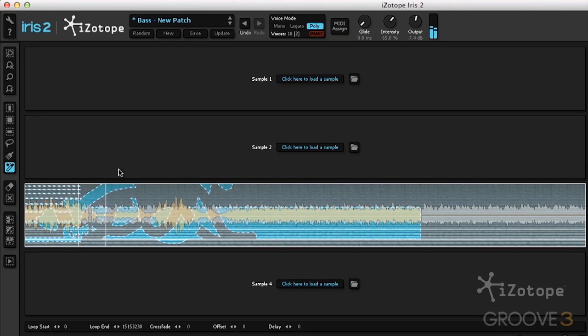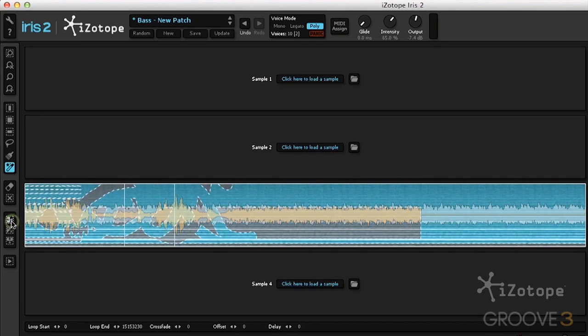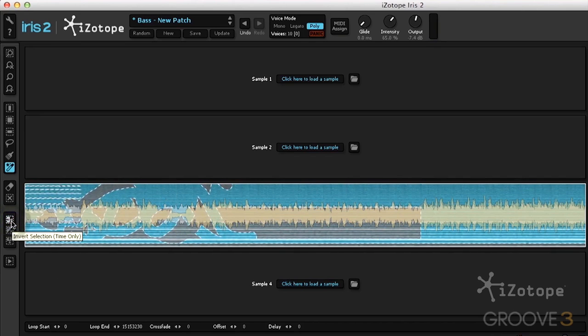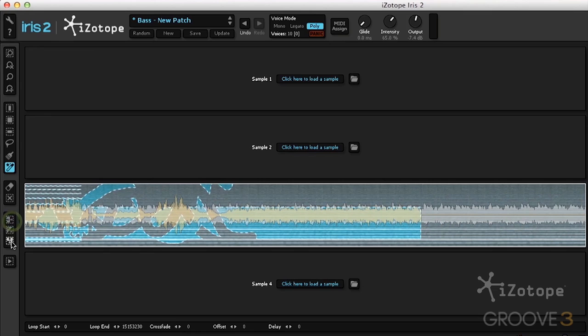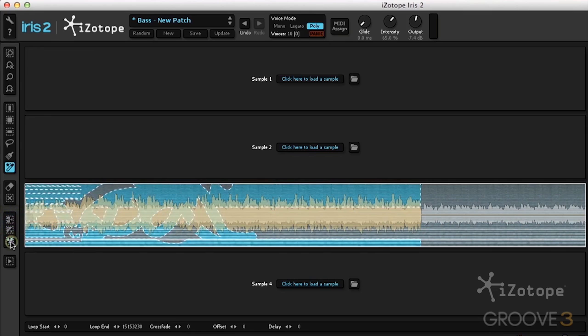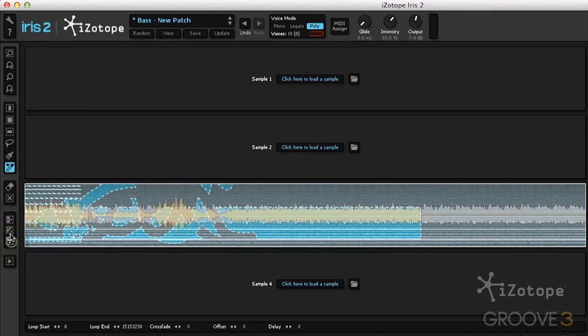Once I have a selection, we can invert this selection too. We can invert time, we can invert frequency, or we can do both.